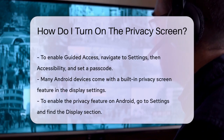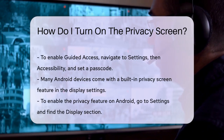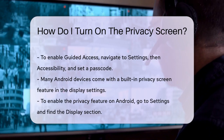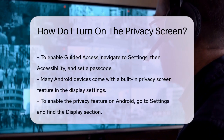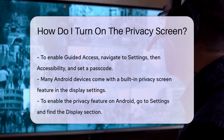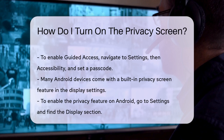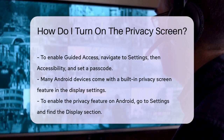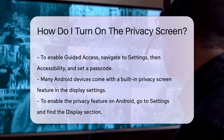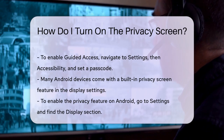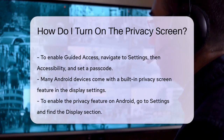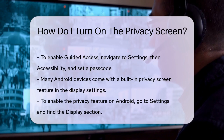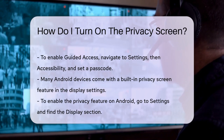If you're using an Android device, things are a bit simpler. Many Android devices have a built-in privacy screen feature within the display settings. To enable it, go to your Settings menu, navigate to the Display section, and look for an option labeled Privacy or Screen Protector. This feature often allows you to adjust the screen's viewing angle, limiting visibility from the sides.